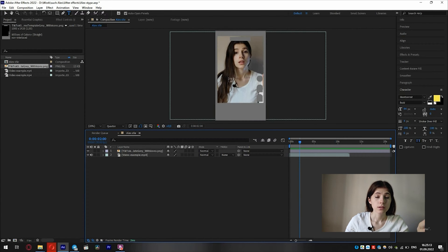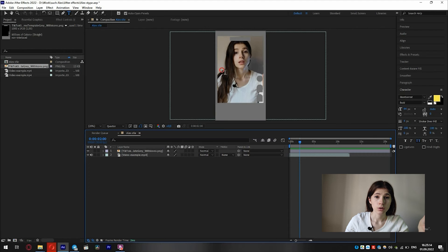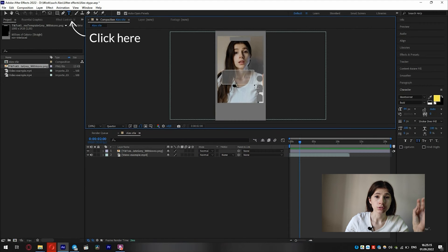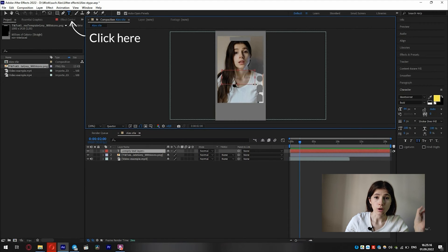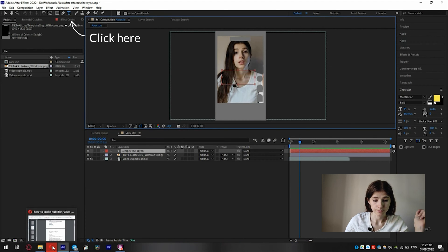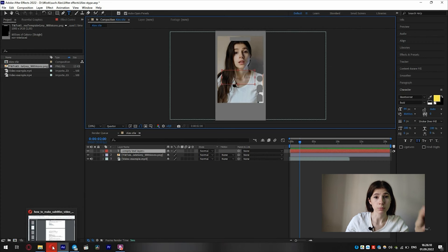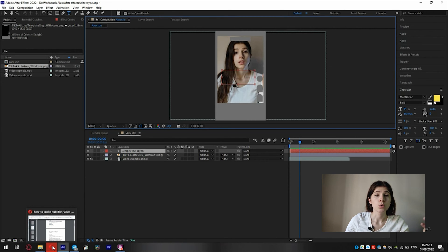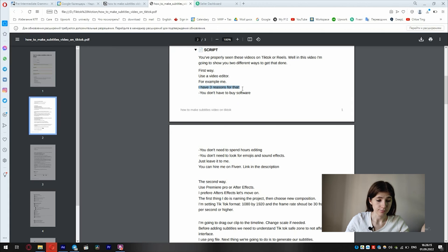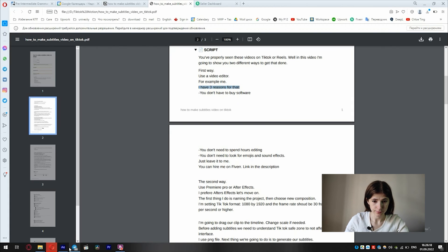Next thing we are going to do is generate our subtitles. It's better to have text prepared in advance. If so, you can copy and paste.